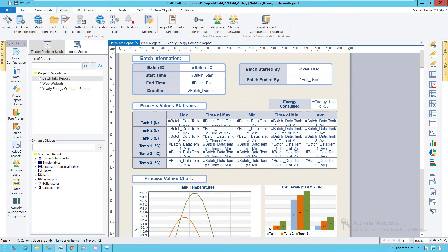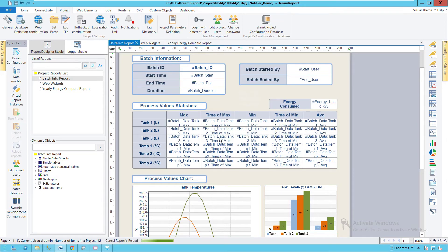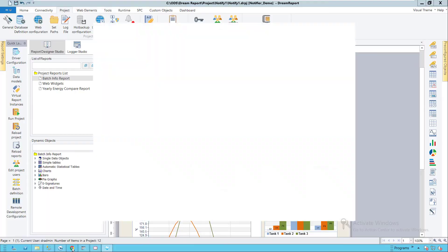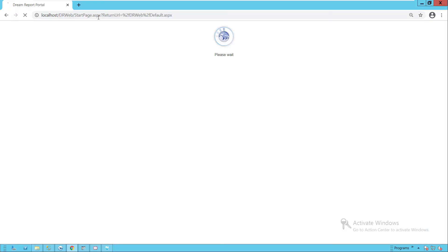I'll save and reload the project, and then log in to the web portal as the user Andy.